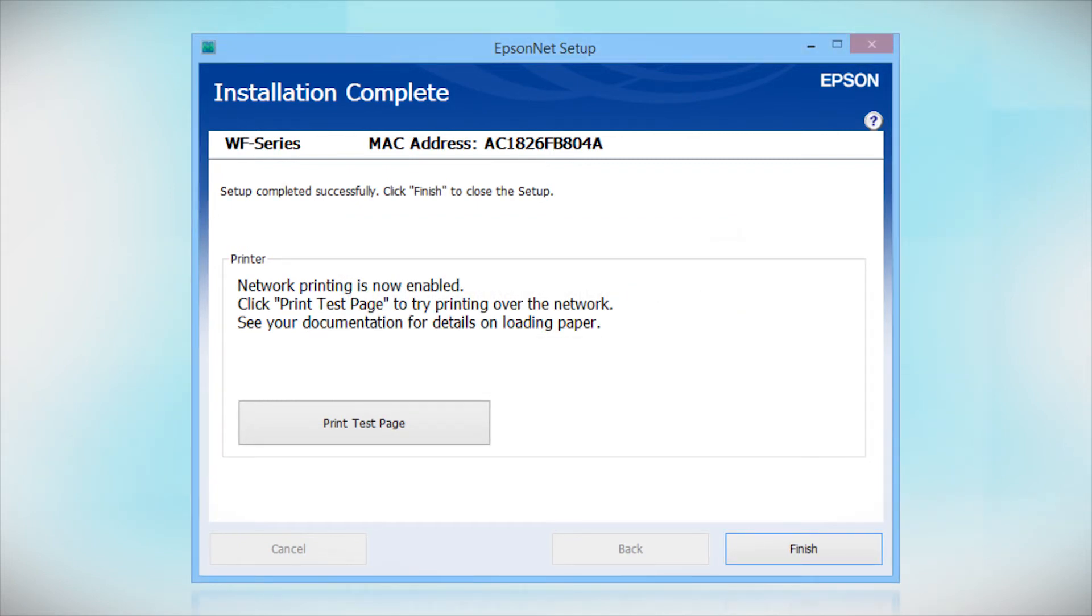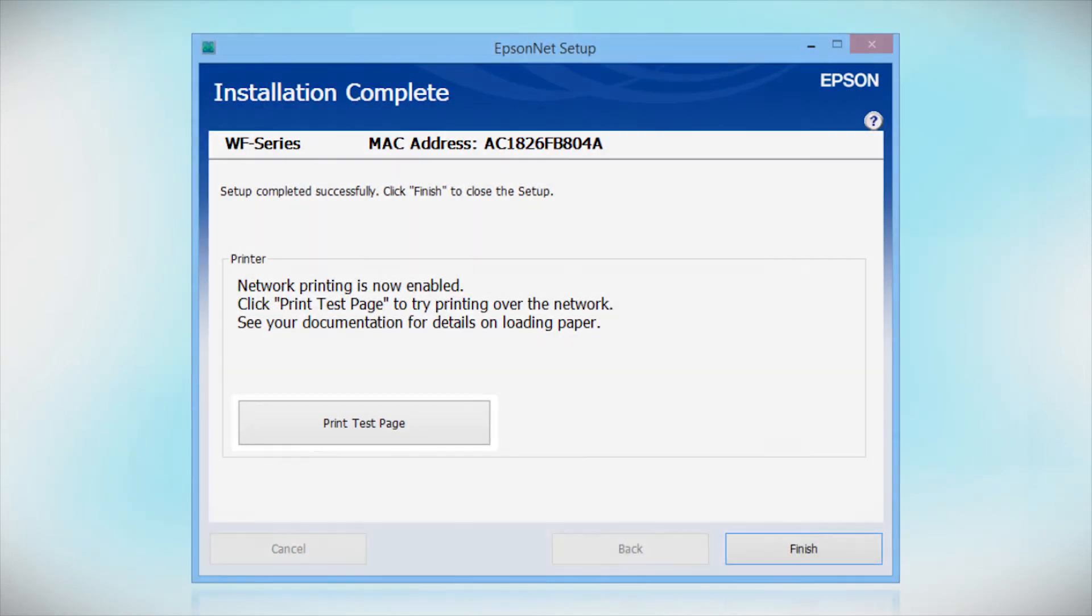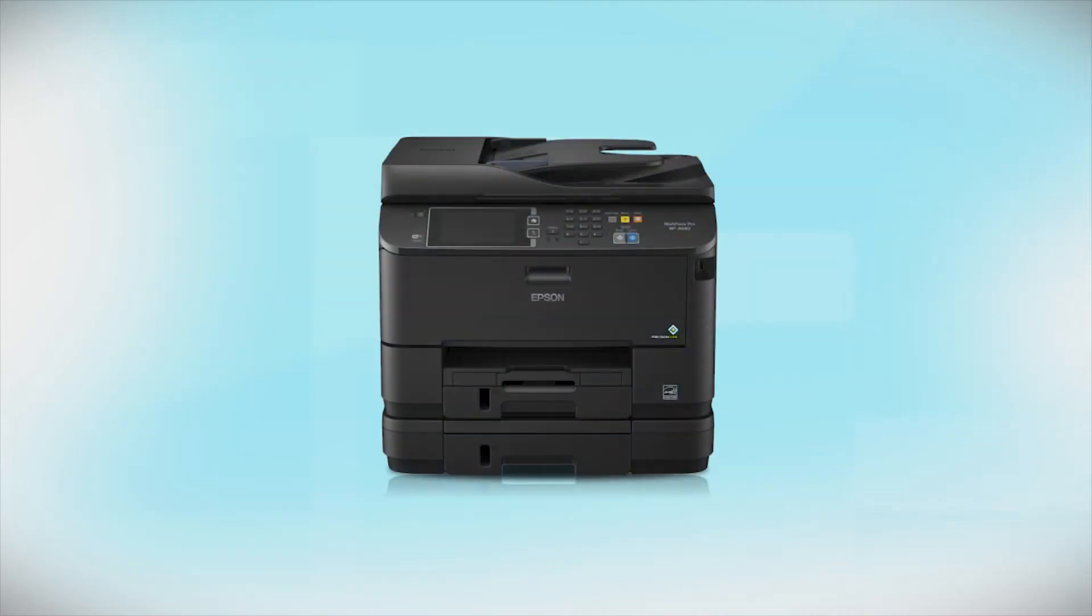Click Print Test Page if you want to confirm the network connection. Your Epson product is now ready to print wirelessly.